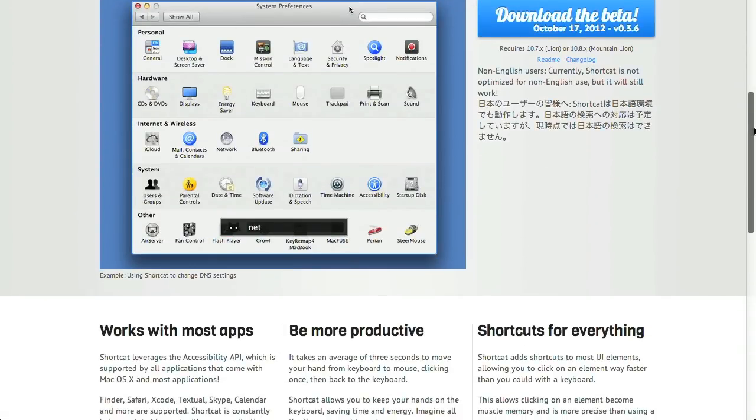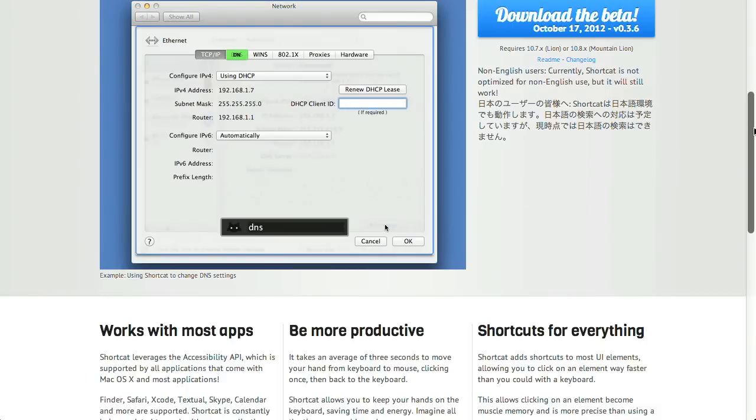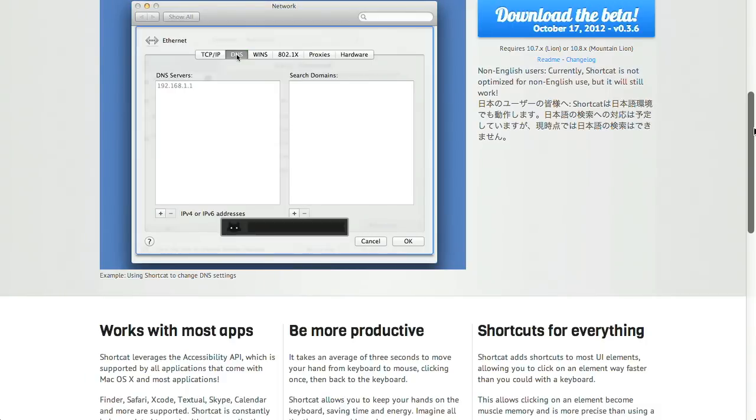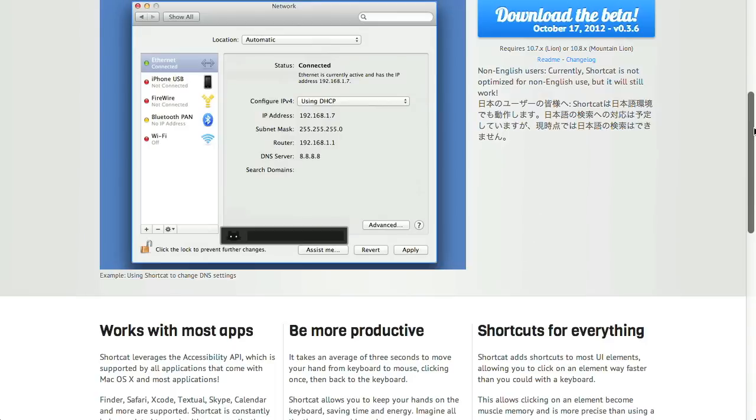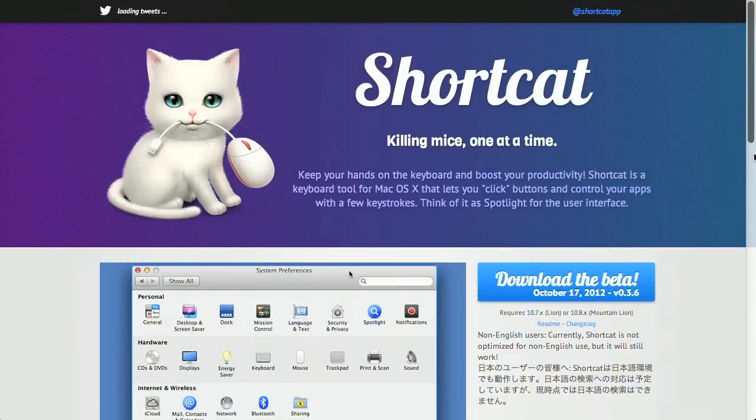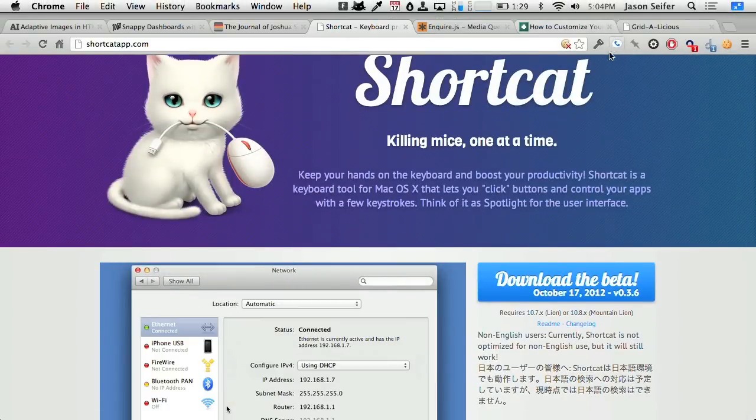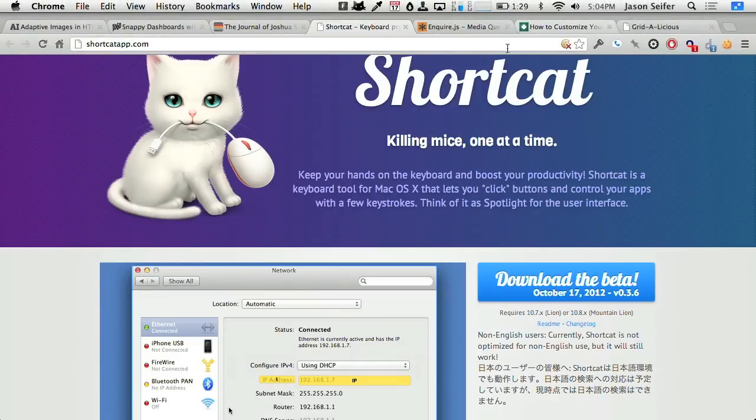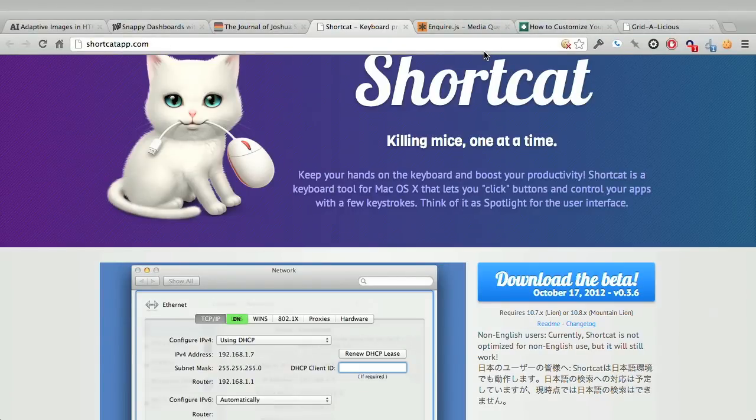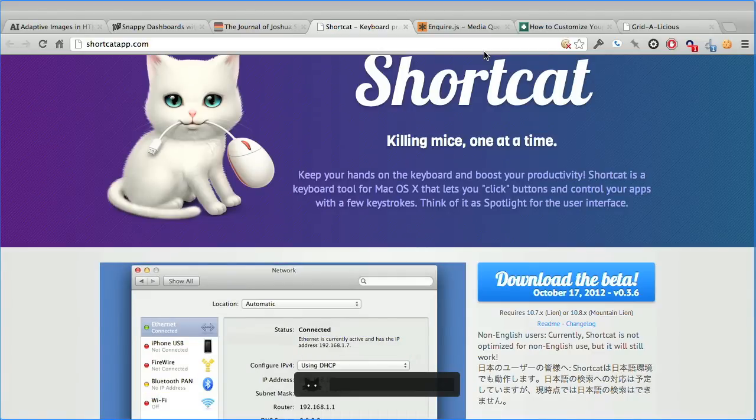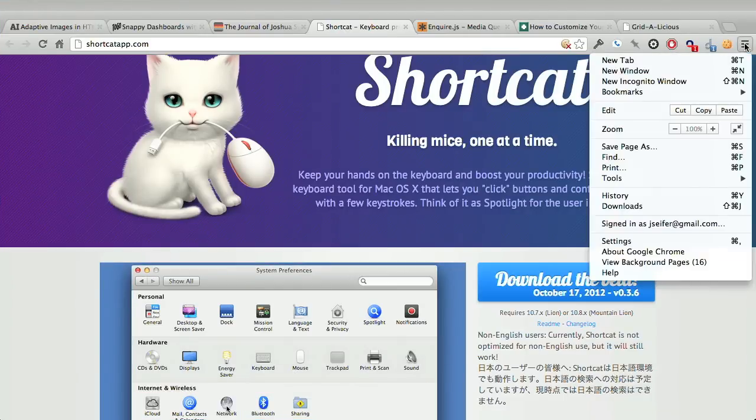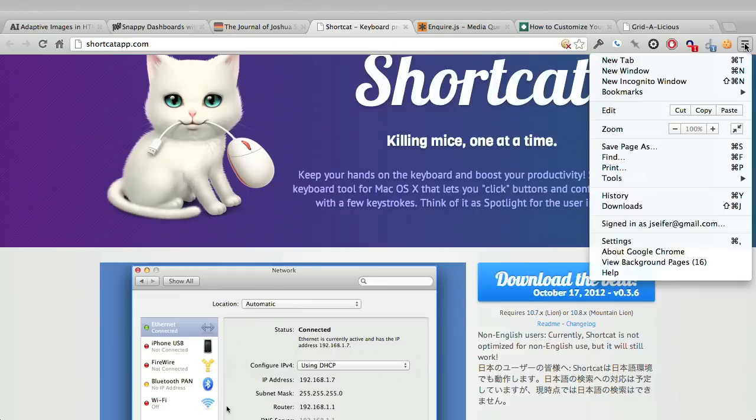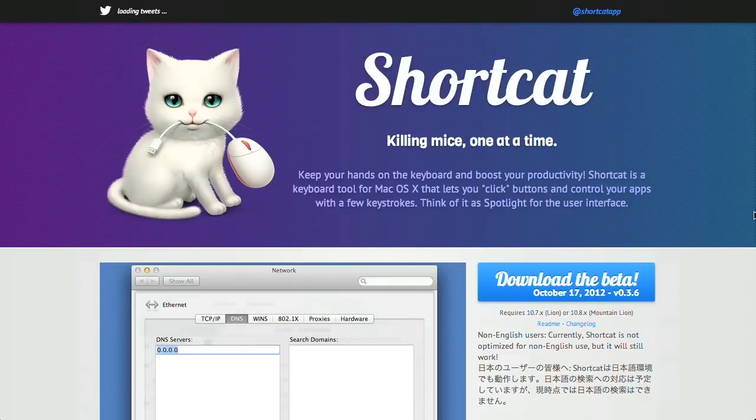So, the example that they give is in System Preferences. And if you wanted to go to the Network preference, you do the ShortCat Shortcut and press the letter N for Network. And then you can completely navigate around the OS X GUI using ShortCat. What I found that's really interesting is it works with Chrome as well. So, I launched ShortCat with Command Shift Space. You see the little cat eyes come up on the bottom of the screen. And if I wanted to access the Chrome menu, I could type C. And you can see in the top right corner of the screen, it gets highlighted in green. Press Enter, and it shows you what's going on.